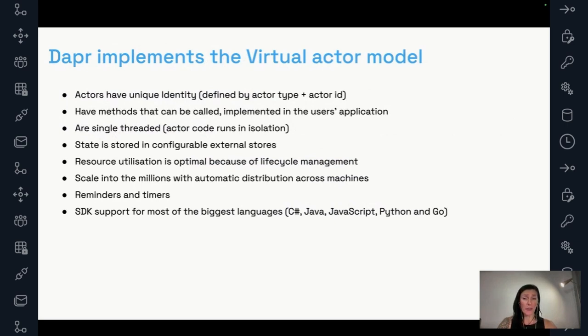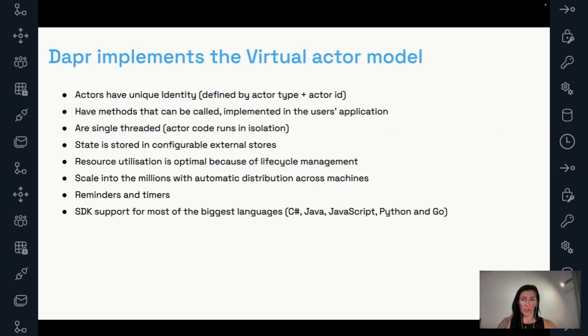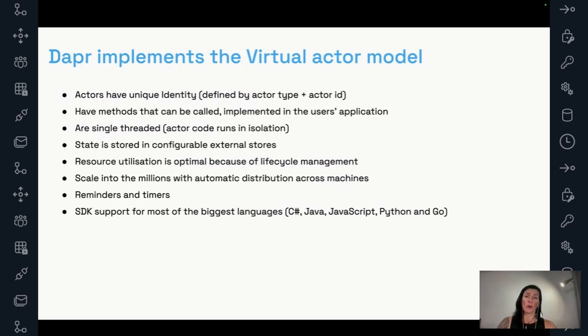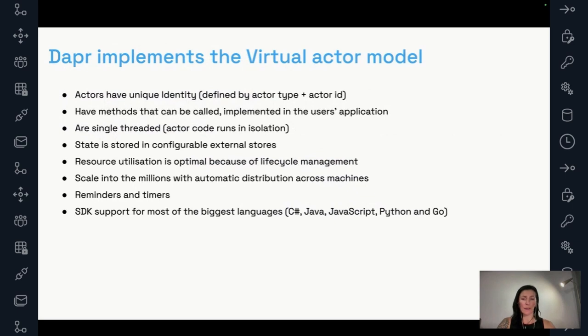Another interesting thing that actors provide is as we just mentioned, you can schedule reminders and timers on an actor, schedule a reminder that's going to trigger after at a certain time or maybe even periodically. And DAPR finally does provide SDK support for most of the biggest languages. And that would include C sharp, Java, JavaScript, Python, and Go.